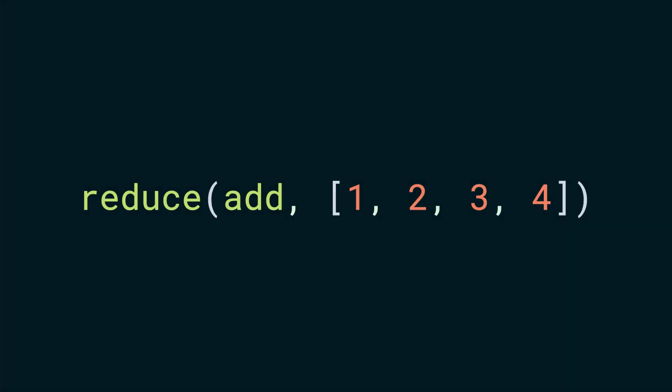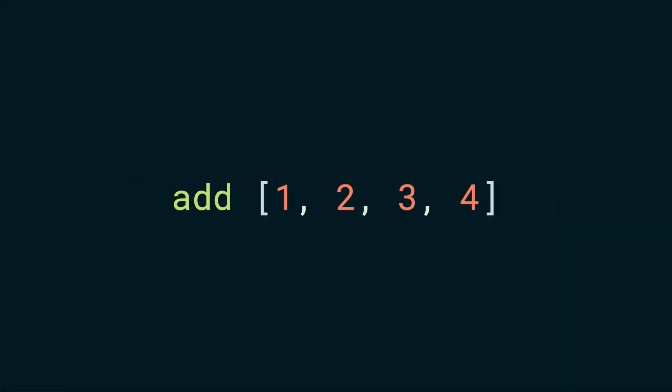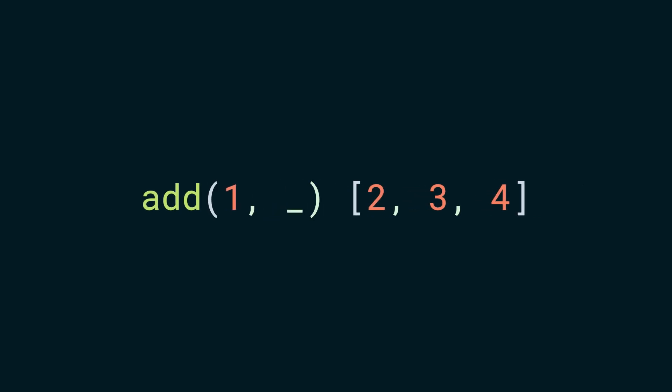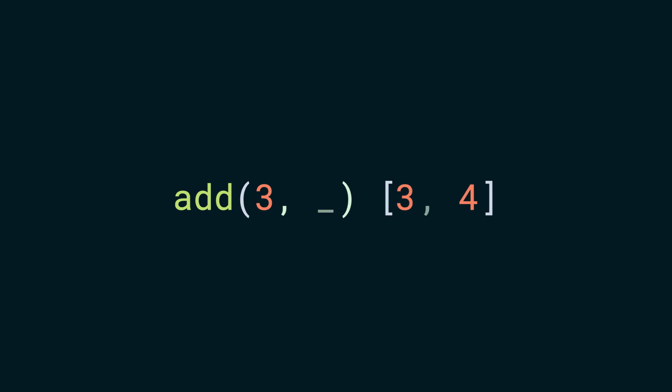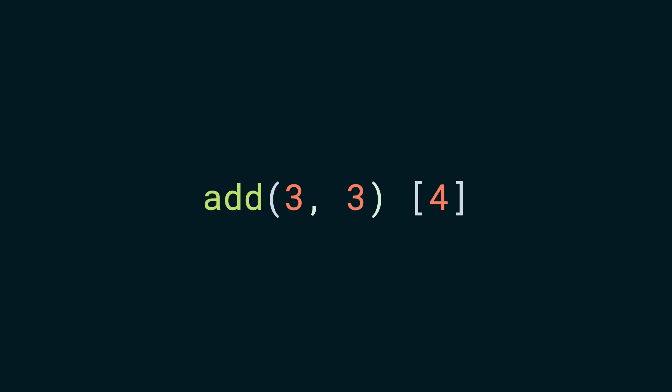The way this call proceeds is that it starts by supplying the first item of the iterable as the first argument to the passed function and keeps taking the item from the iterable as the second argument. For the next call, the return value of this call, which is three, will become the first argument and as said before, the second argument will be taken from the iterable.